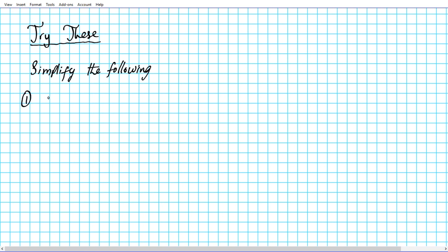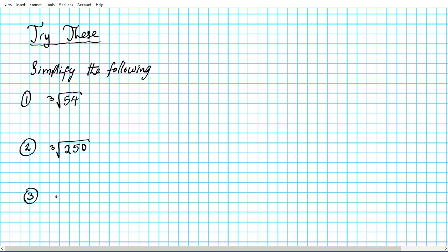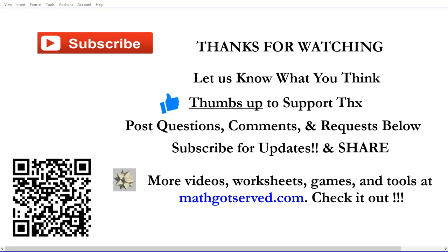Number 1: find the cube root of 54. Number 2: the cube root of 250. Number 3: the cube root of 648 to the 5th power. Number 4: the cube root of 648a to the 4th power.